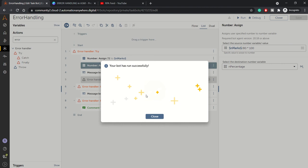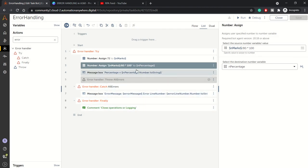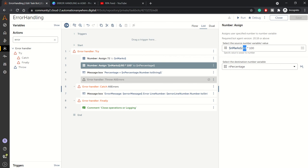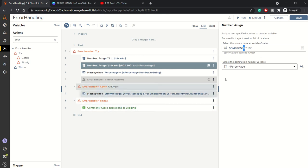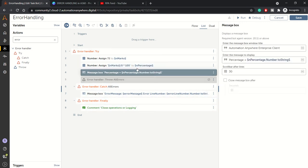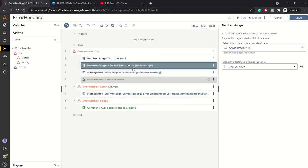Now suppose there was a typo or something happened and instead of that 80, we are taking that value dynamically and that variable got reset to zero or something like that. I am manually inducing this error - divide by zero error - because if you divide any number with zero you will get an exception.